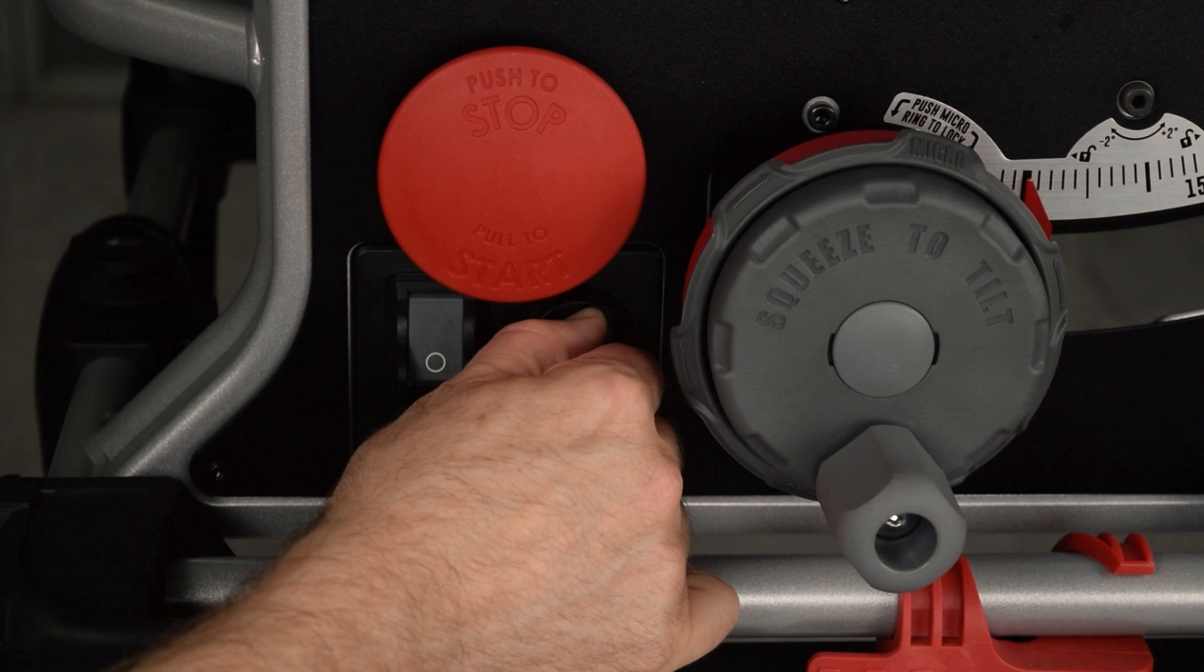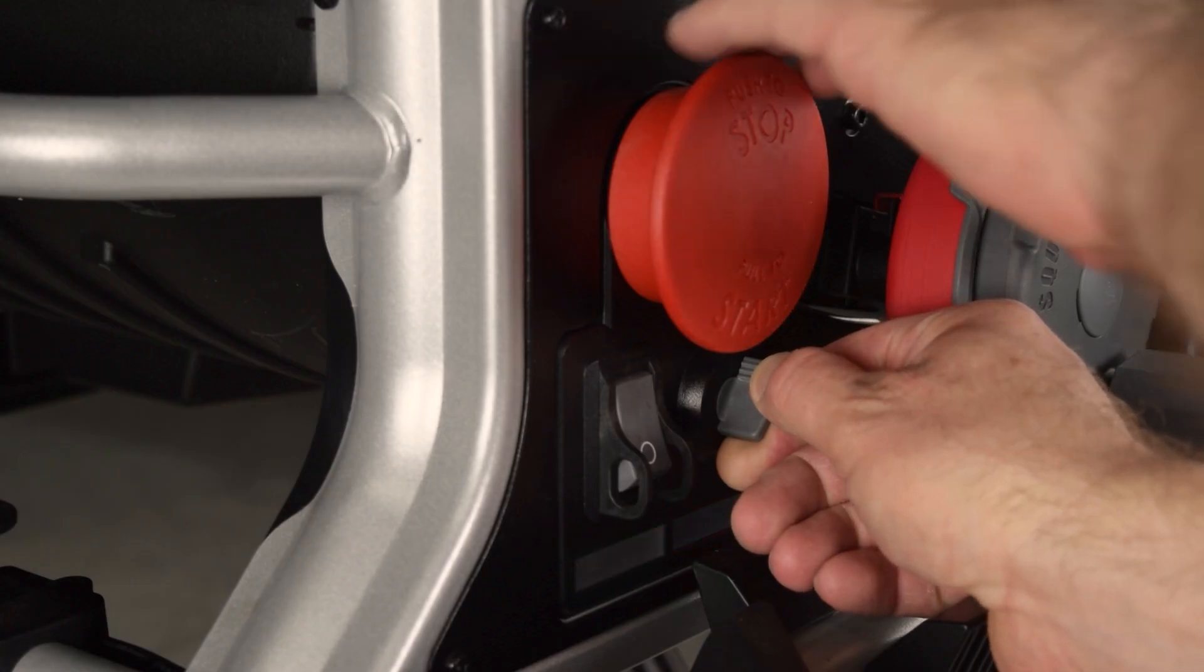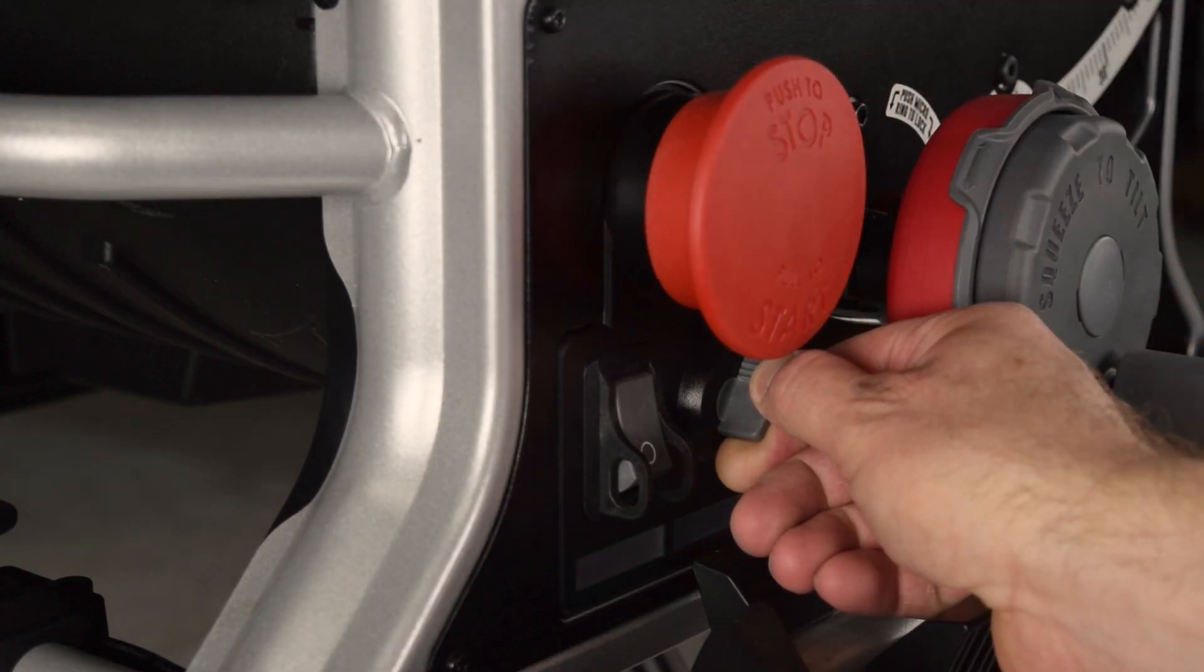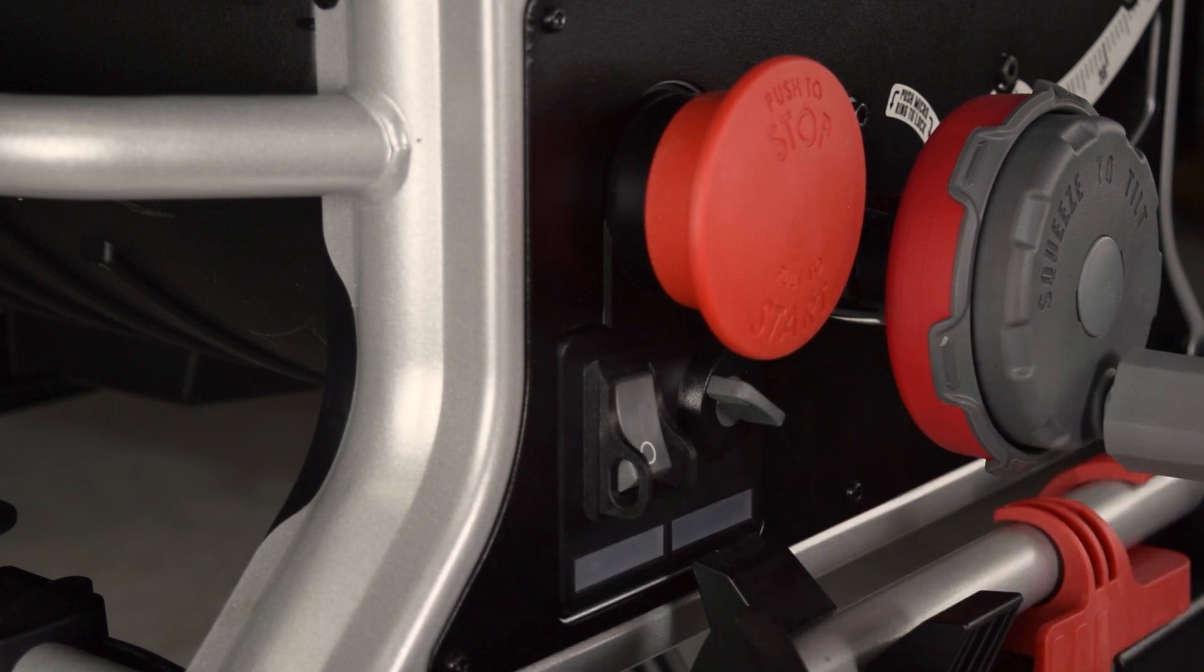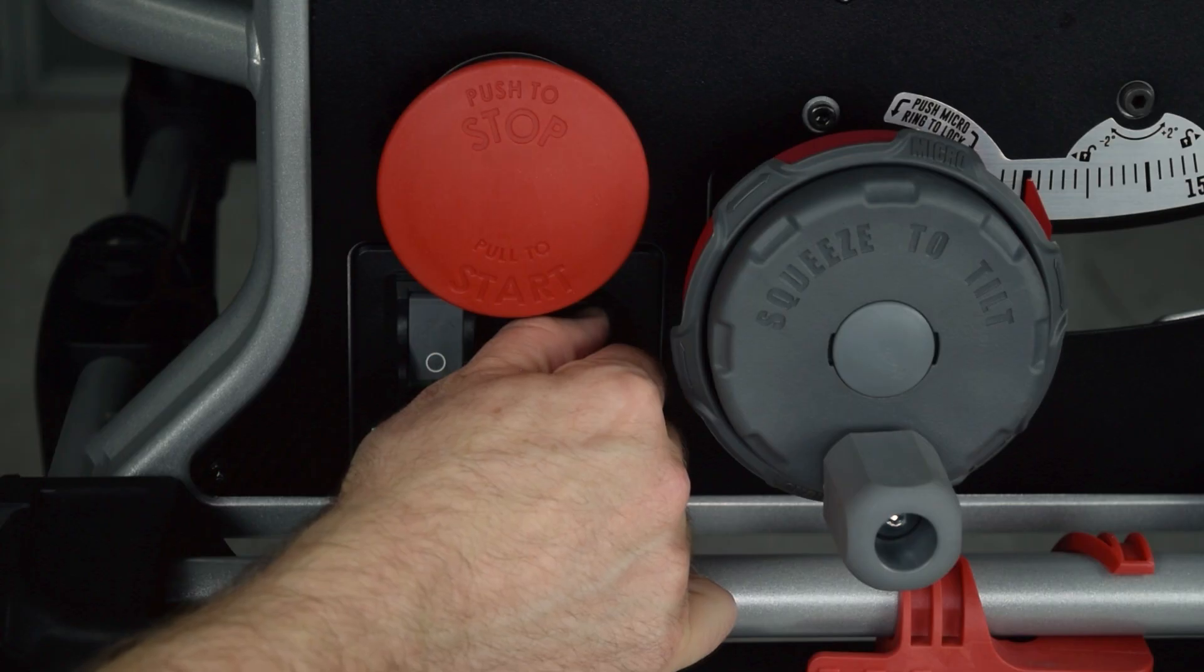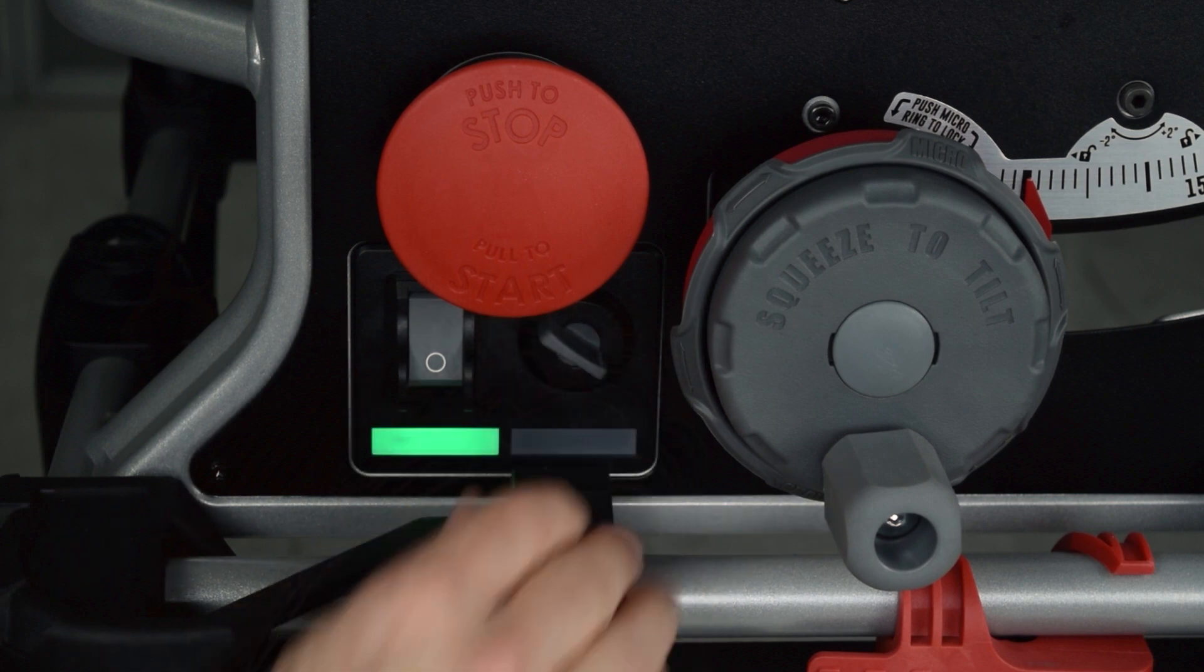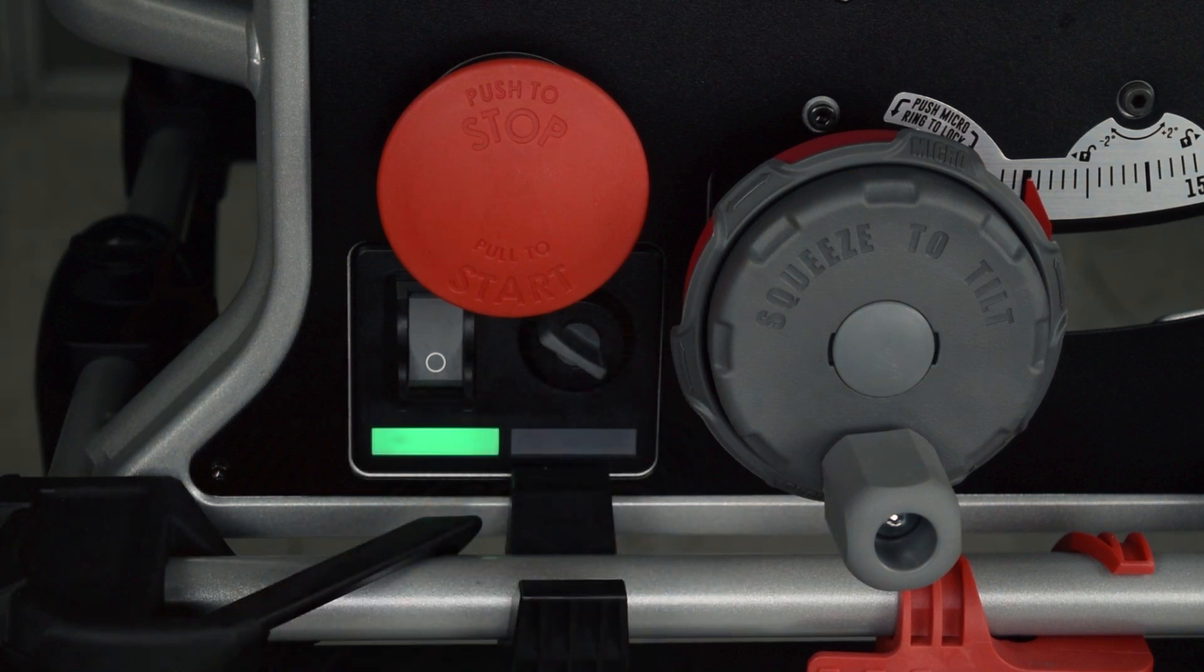While continuing to hold, pull out the start-stop paddle. The red status light should flash again and the blade should spin up. As soon as the red light flashes, you can release the bypass switch.